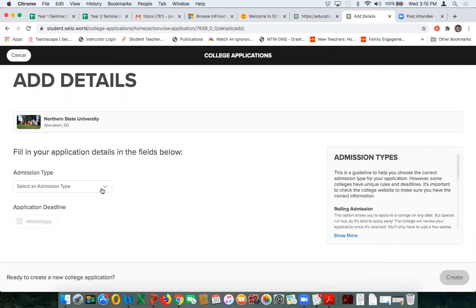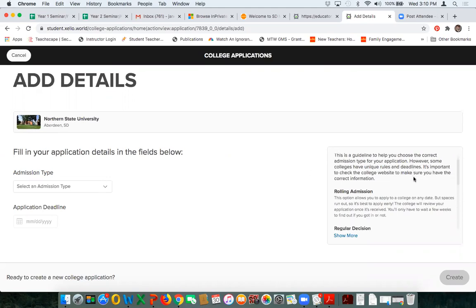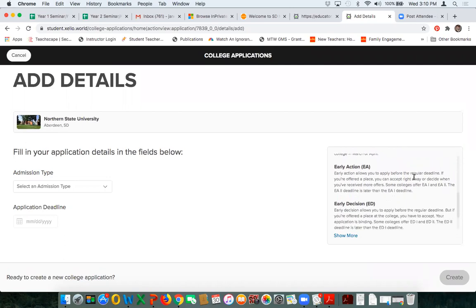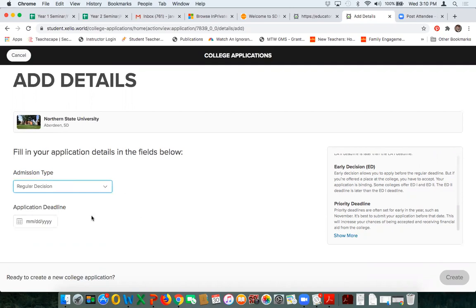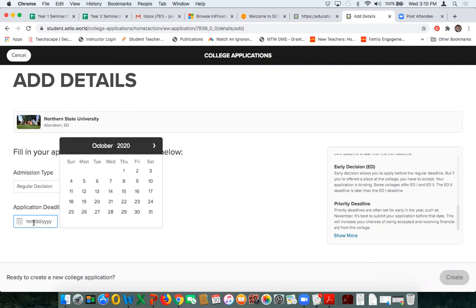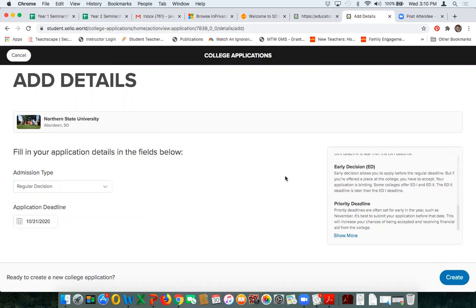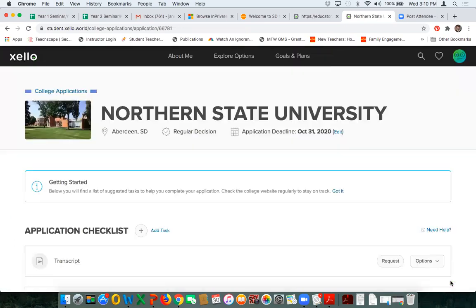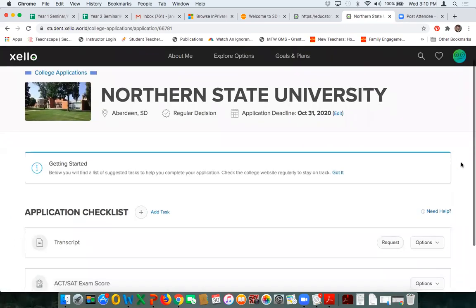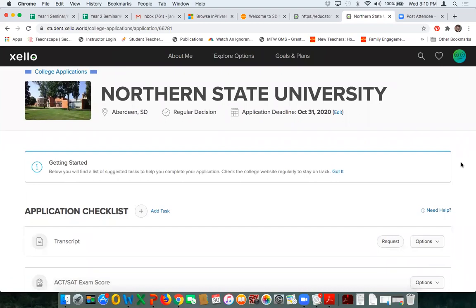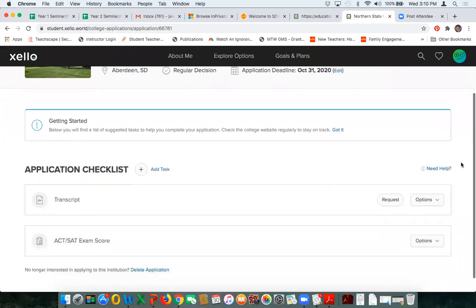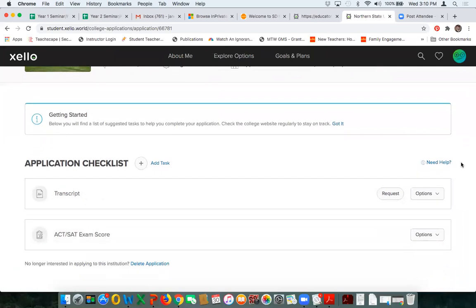Creating a new application means creating a new organizational folder. The first thing I need to do is select an institution. I'll type in Northern State University, it comes up, I'll hit Select and go to Next. Now I need to select my admission type. If students don't know what that is, there is a call-out box on the right-hand side that explains the different types. I'll select Regular Decision, and then the deadline — for example, October 31st — and go ahead and create.